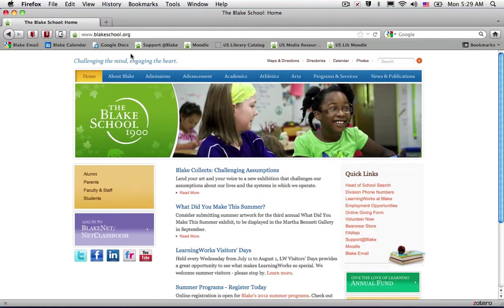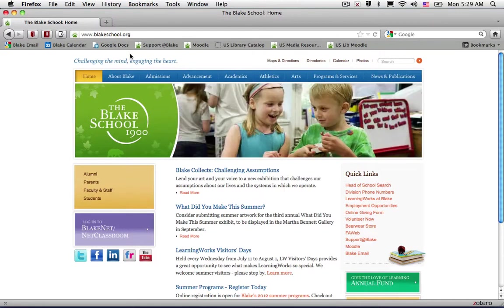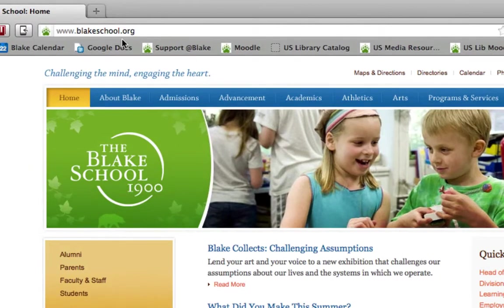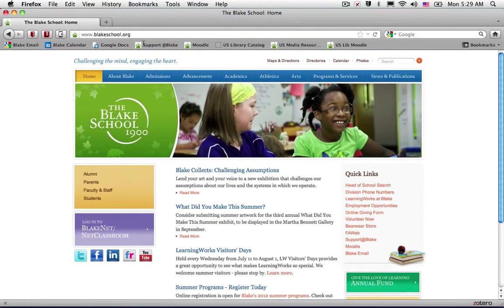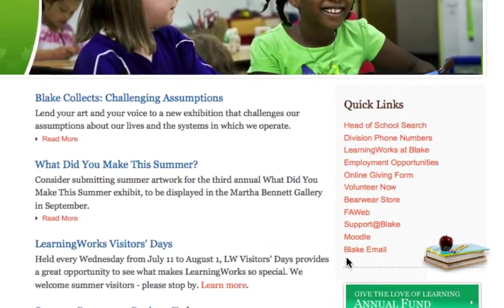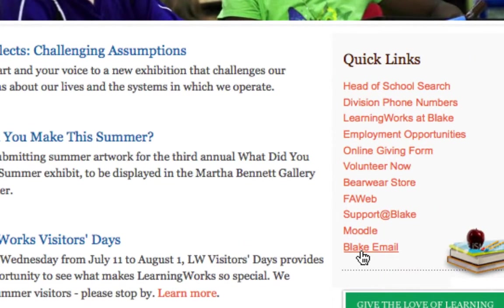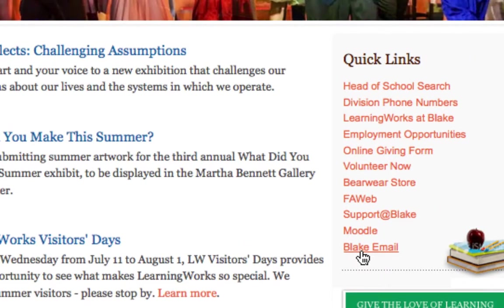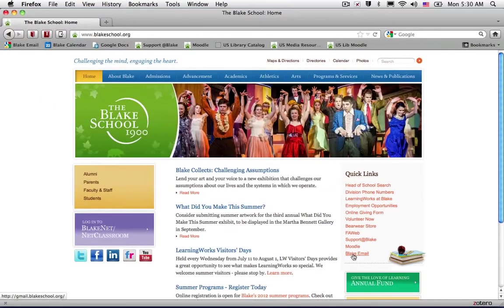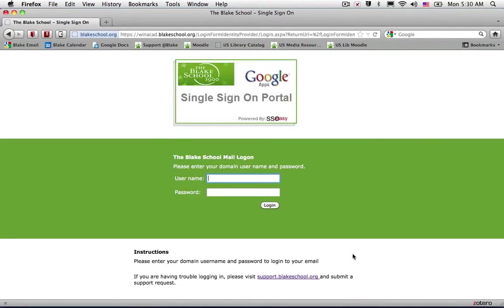When you log into the Blake Google Apps Service, the easiest way to do so is by going up to your web browser and typing in www.blakeschool.org. You'll notice in the Quick Links section located throughout the site is a link to Blake email. Go ahead and select that, and it will take you to Blake's single sign-on service.